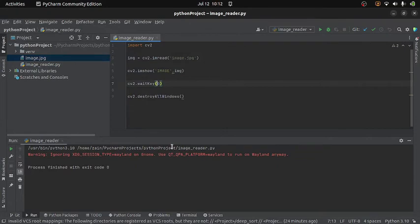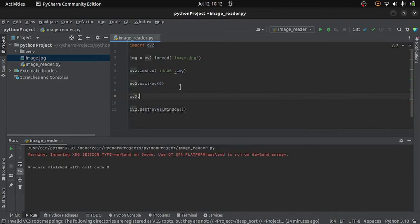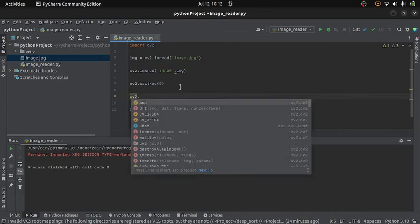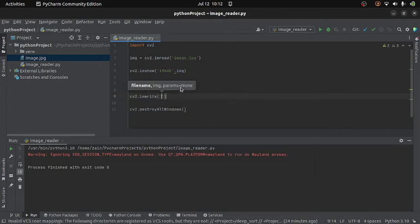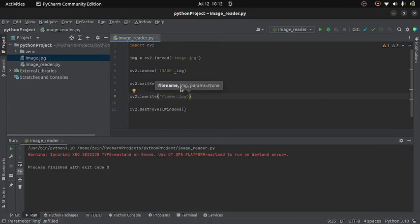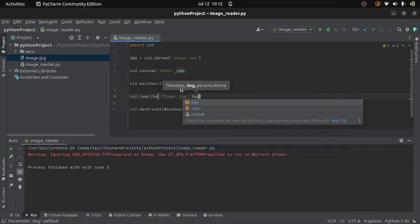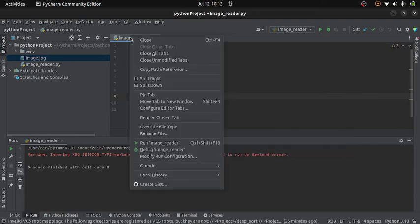Now let's see how can we write the image. For writing the image, OpenCV provides us with a function named imwrite. So here I will write cv2.imwrite. And this function will take two arguments. The first one is the name of the output file. You can give any name along with the extension. And then the second argument is the image which you want to write or save.